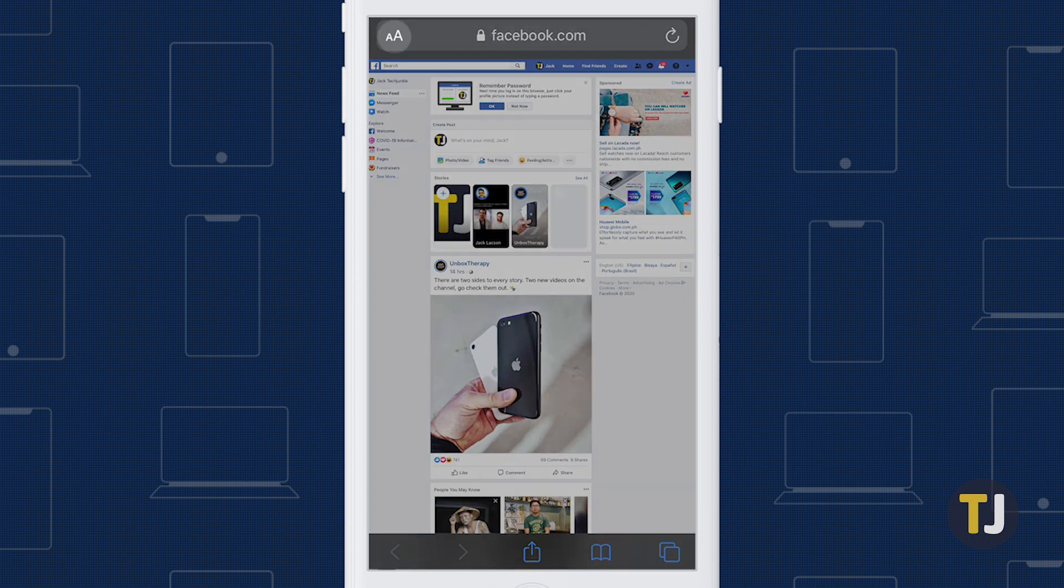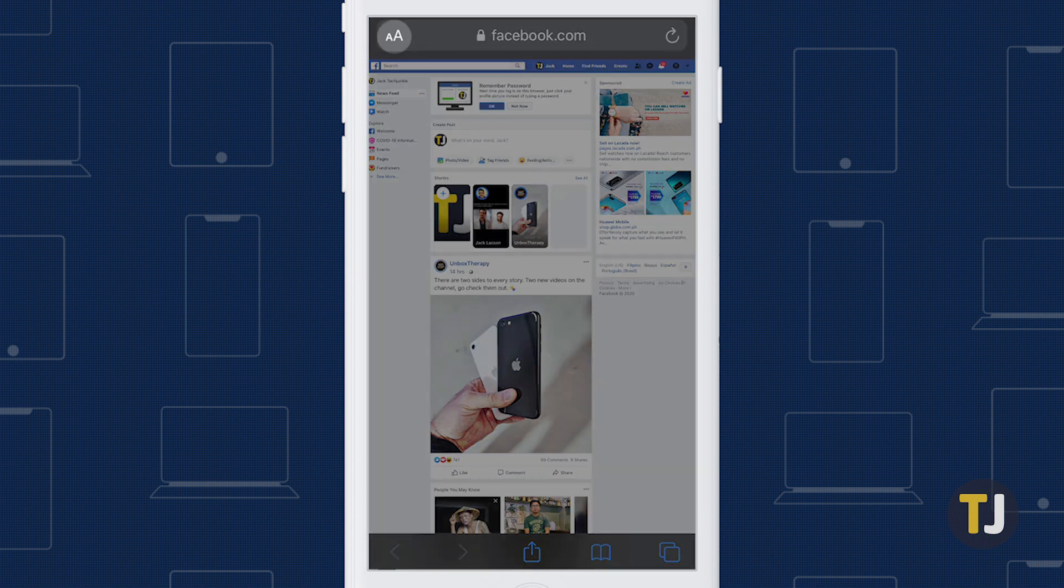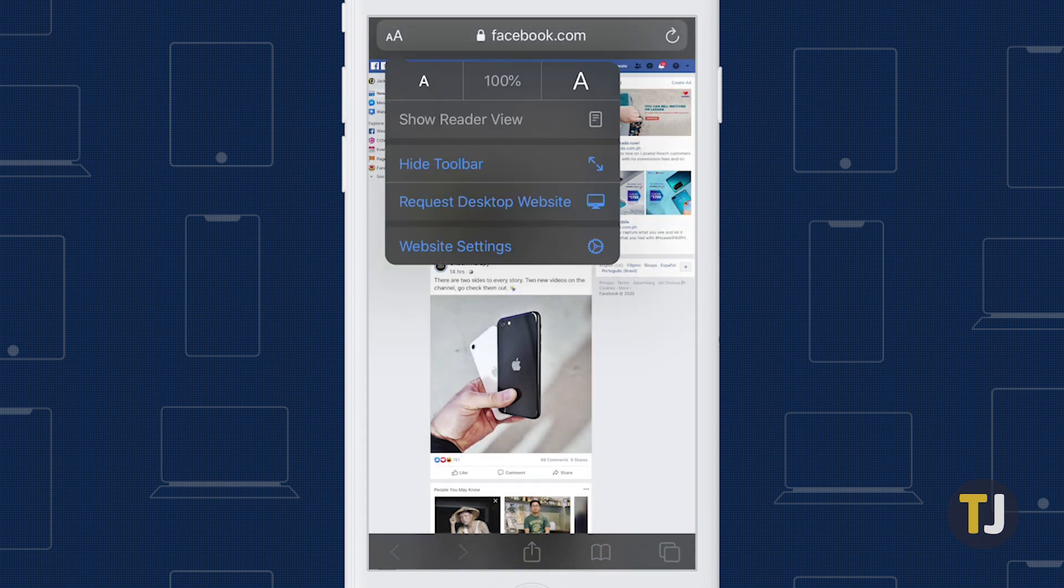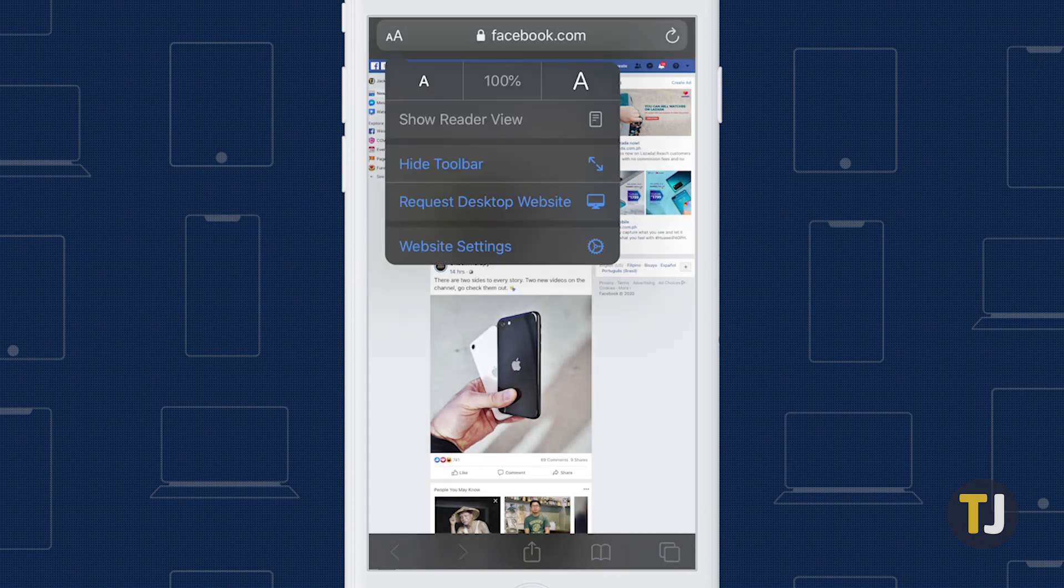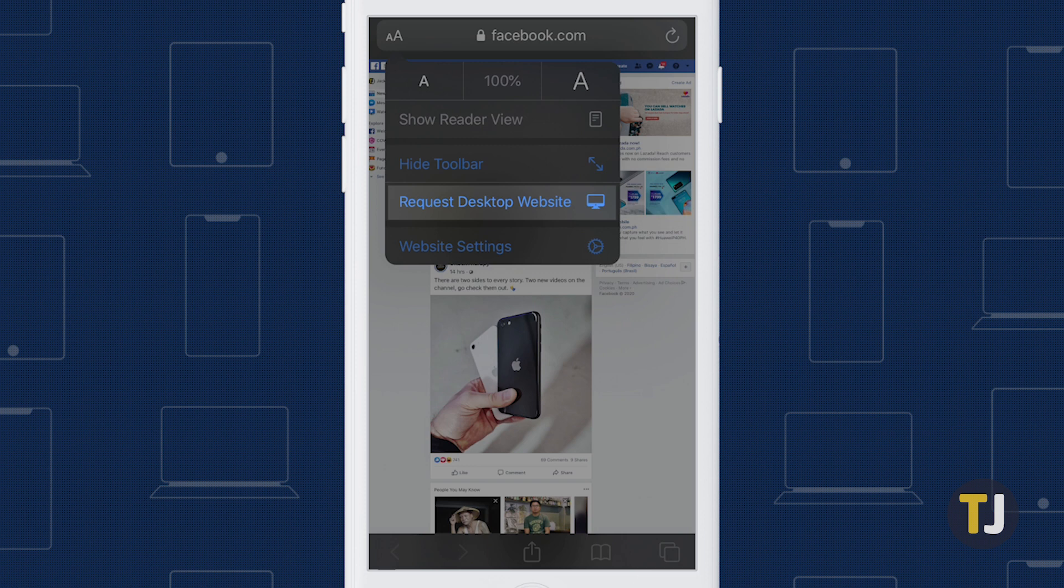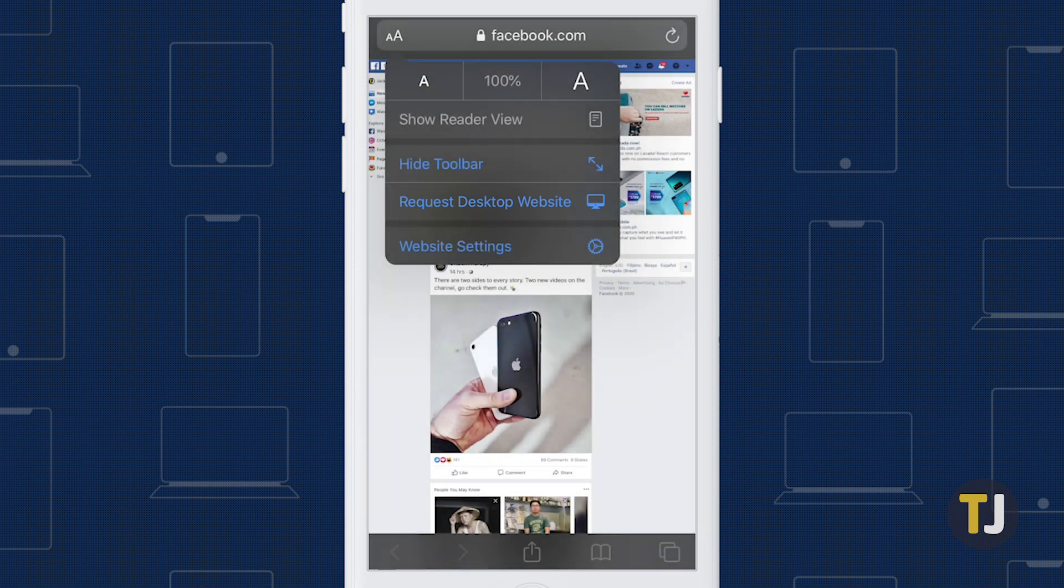On iOS, tap on the double A icon in the top left corner of Safari, then tap on Request Desktop Website to reload the desktop version of Facebook.